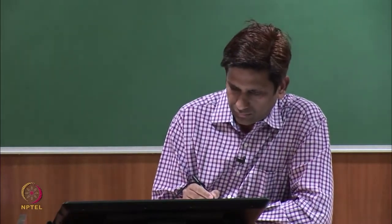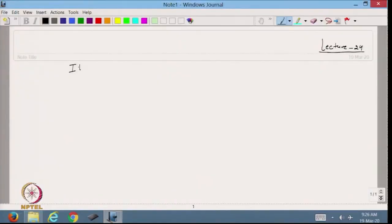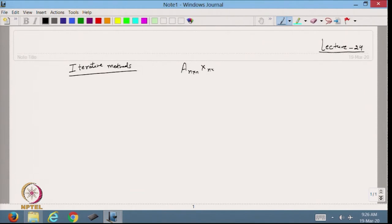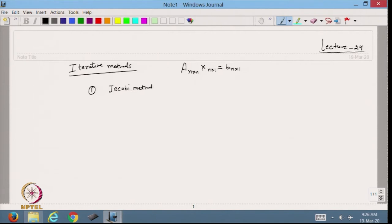Iterative methods. I have a system of equations that is an n×n system, and I want to solve this with the help of iterative methods. I will start with the first one, which is the Jacobi method, or we also call it the Gauss-Jacobi method.